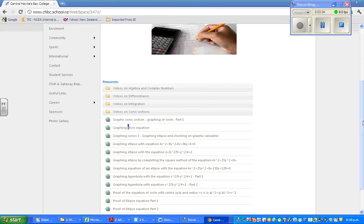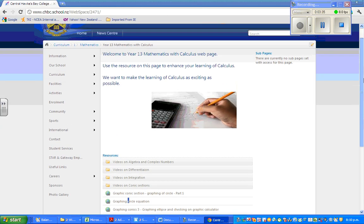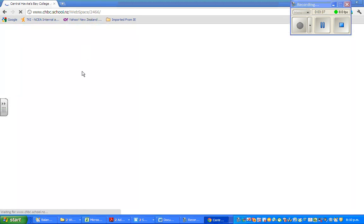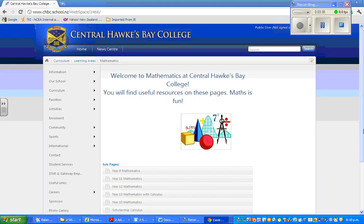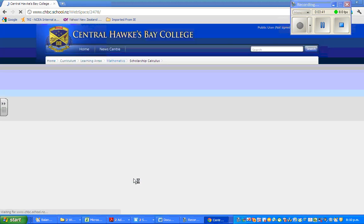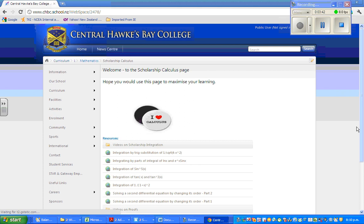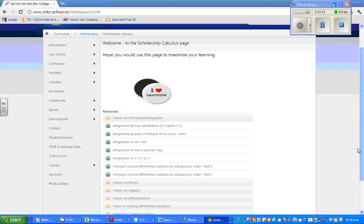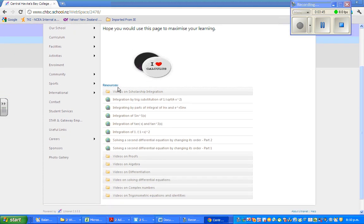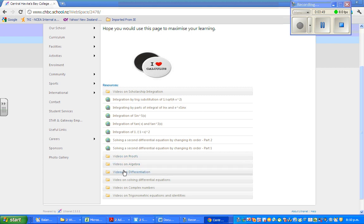Just to show you one more, if you go to maths and click on scholarship calculus, all the videos on scholarship calculus. These are the videos on scholarship integration, videos on proofs, videos on algebra and different topics.